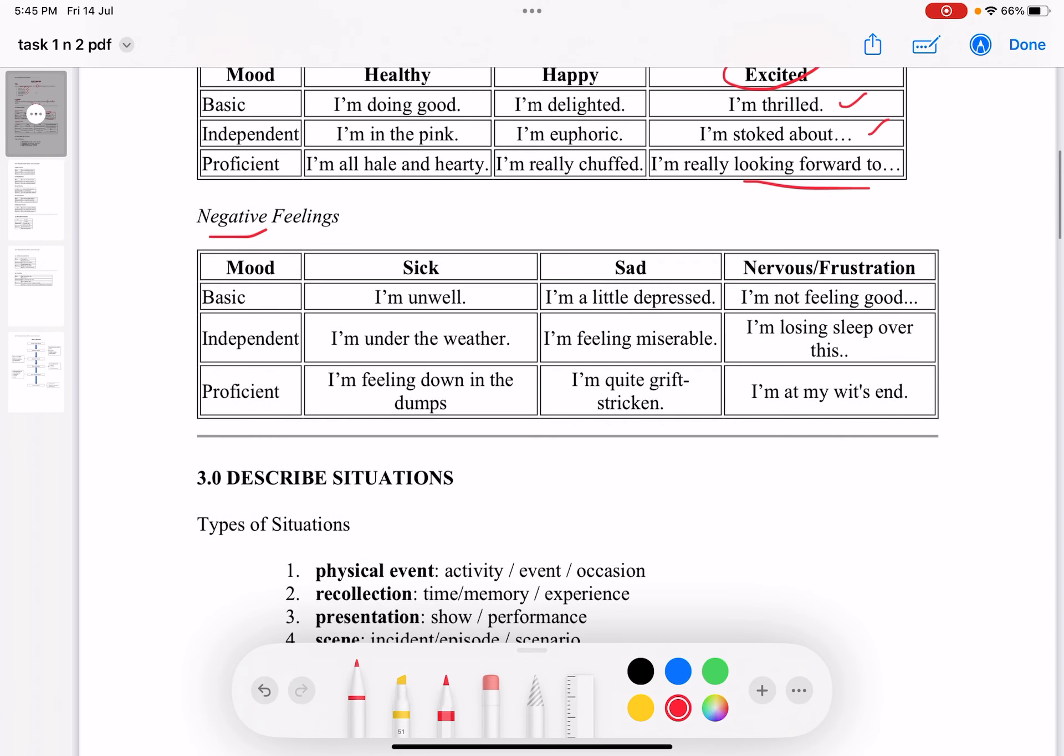As for negative feelings, here are some options. If you are sick, you can say unwell, under the weather, or feeling down in the dumps. If you are sad, you can say depressed, miserable, or quite grief-stricken. If you are feeling nervous, you can use not feeling good, losing sleep over this, or I'm at my wit's end.